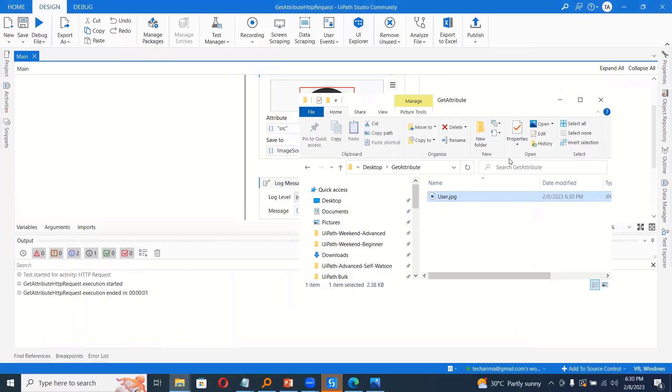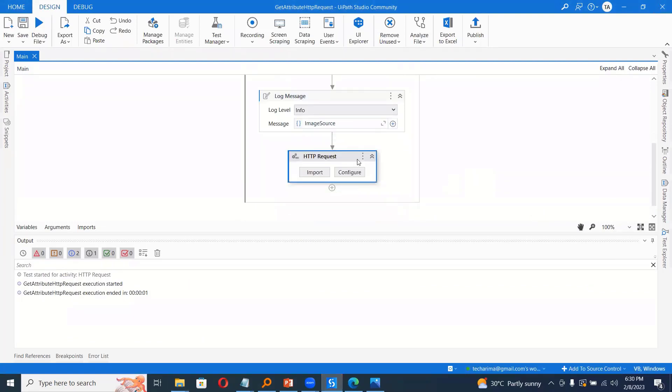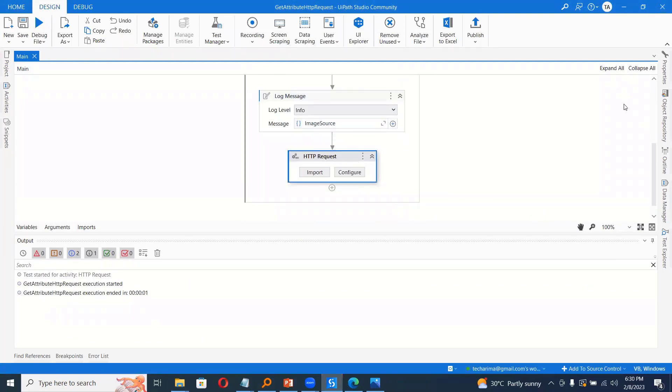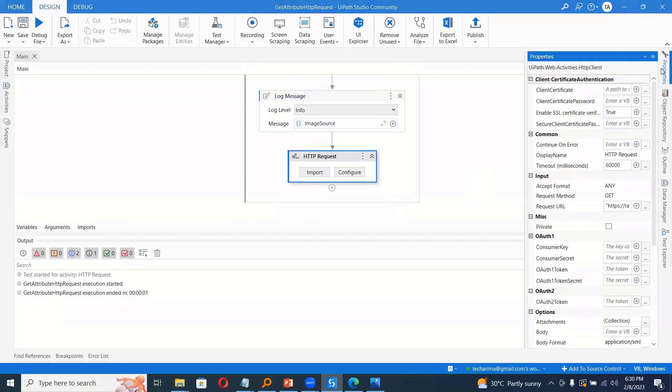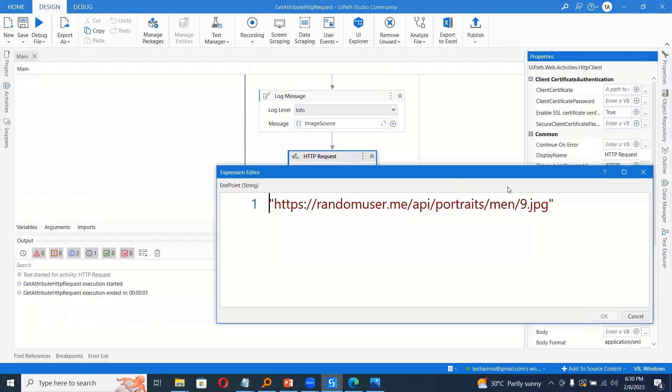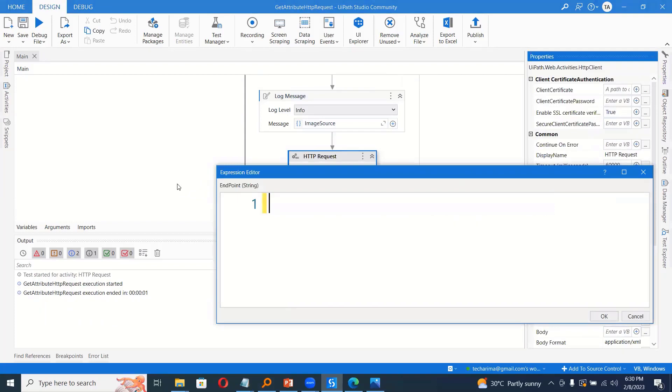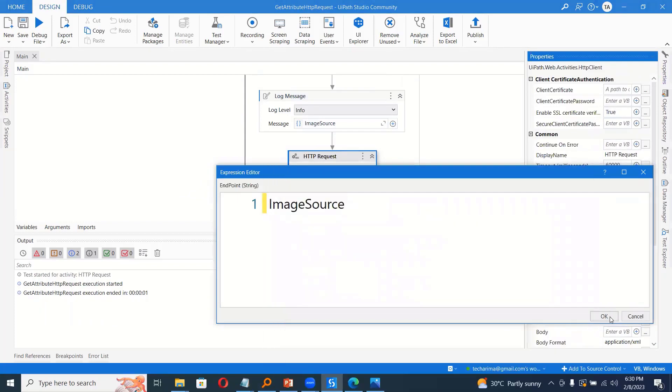But how to pass instead of this URL, I want to pass this URL obtained from image source. So what I will do, I will choose the HTTP request, go to properties. Instead of this request URL, I have to change it to image source, which is the dynamic URL obtained from the web.